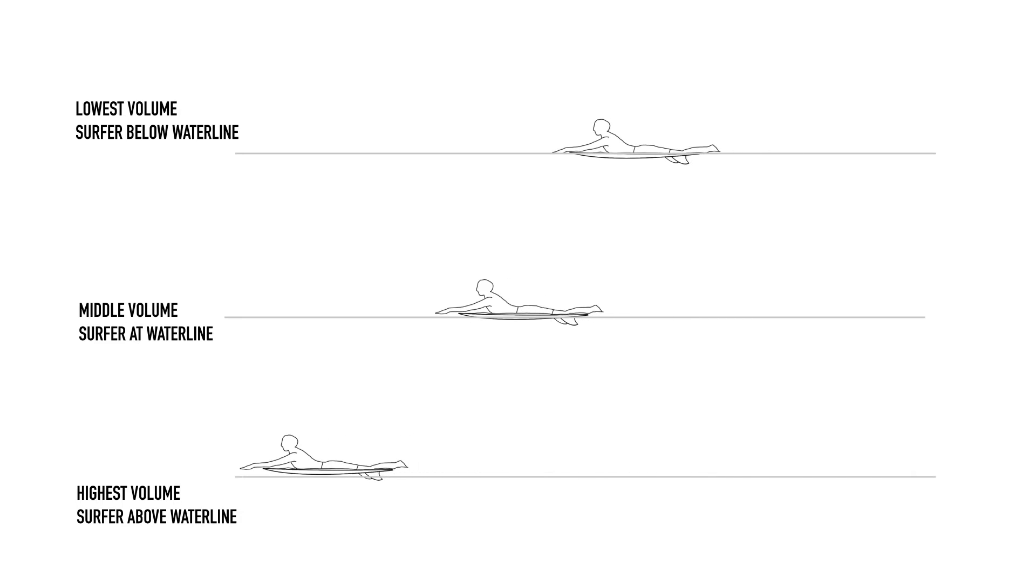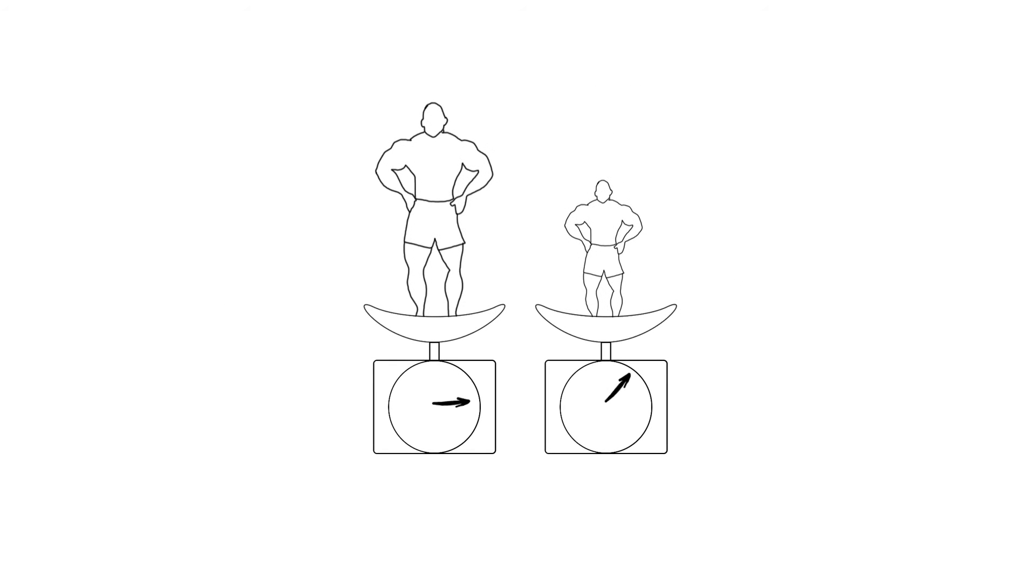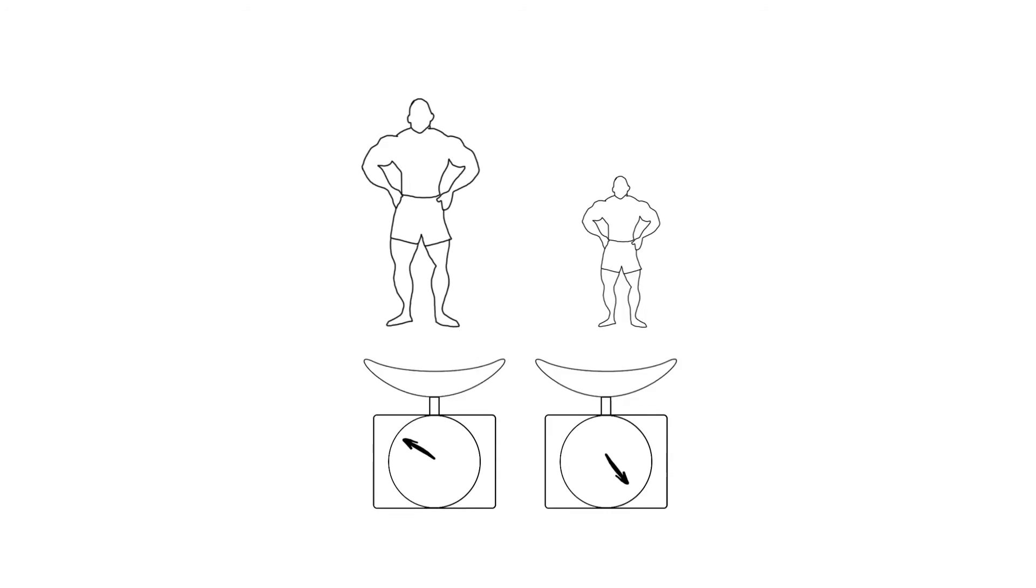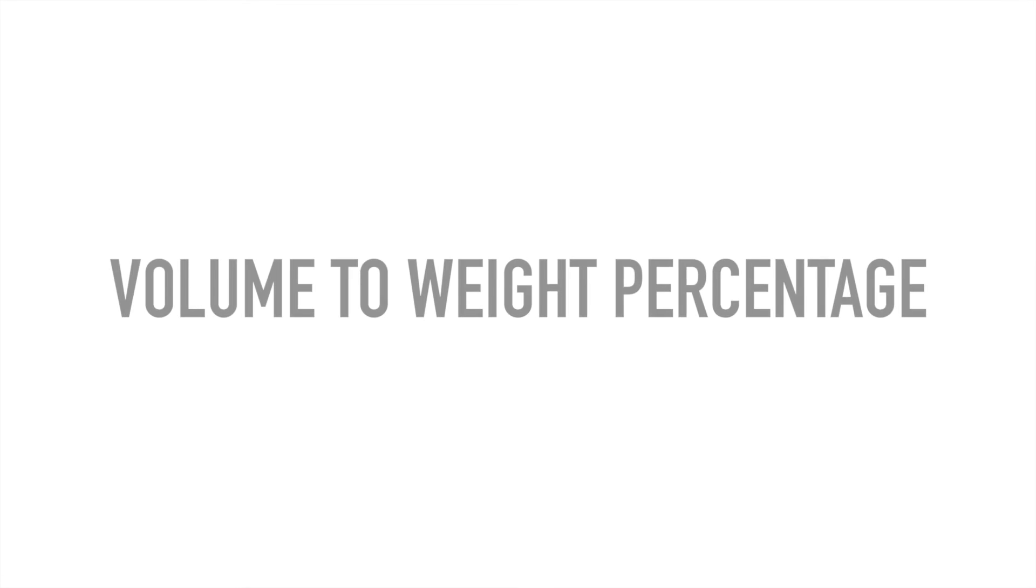The faster you can paddle, the more waves you can catch, and the less steep those waves need to be in order to catch them. However, the volume of the board is only half the equation. The other part is the weight of the surfer, as a heavier surfer will need more volume to create the same buoyancy.